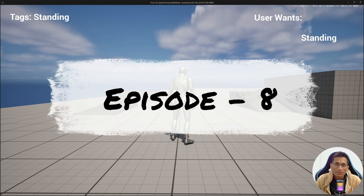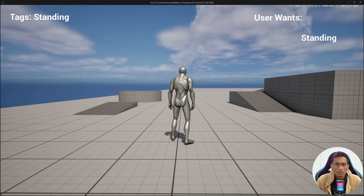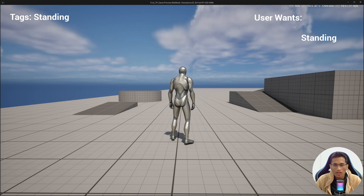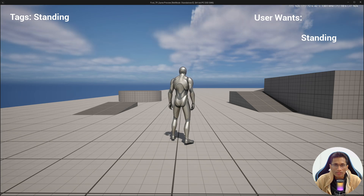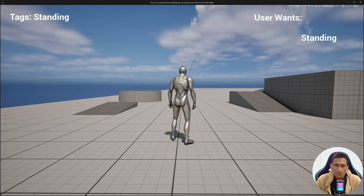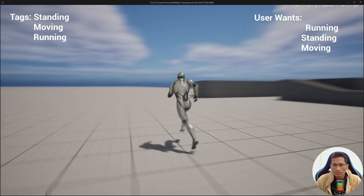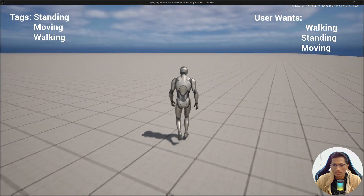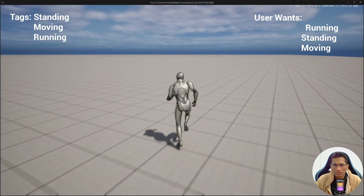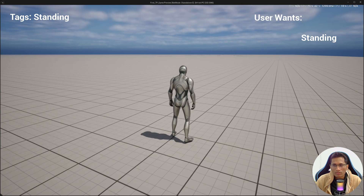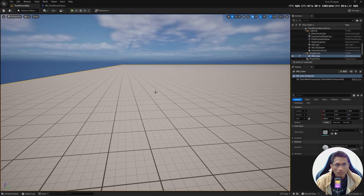Namaskaram everyone, welcome back to the 8th episode of our Master Unreal series. In this video we are going to update some basic values of the movement component that will allow us to tweak values like speed, acceleration, and a few more. This will allow us to walk and run with different speeds, as you can see on my screen right now. Let's get started.